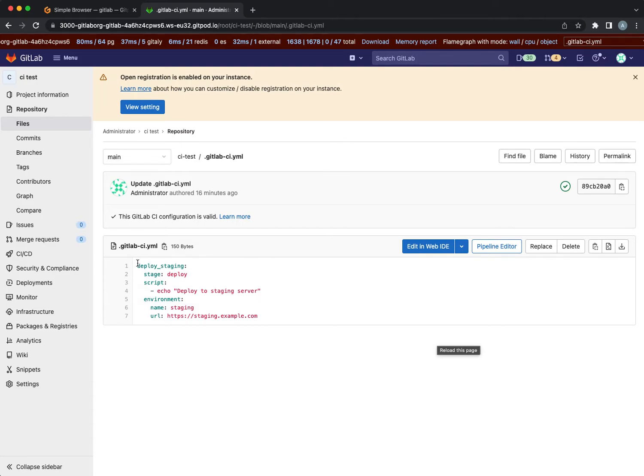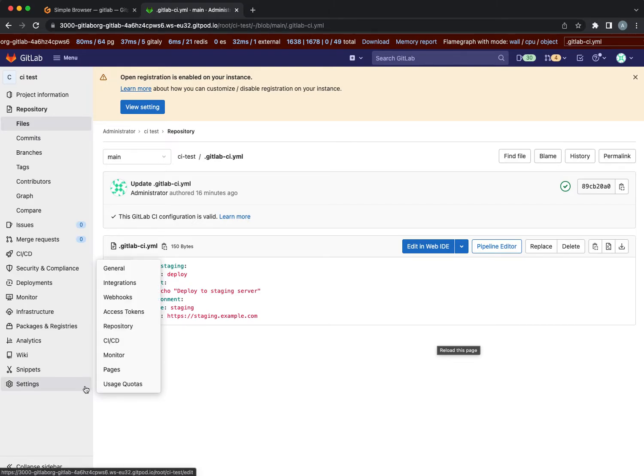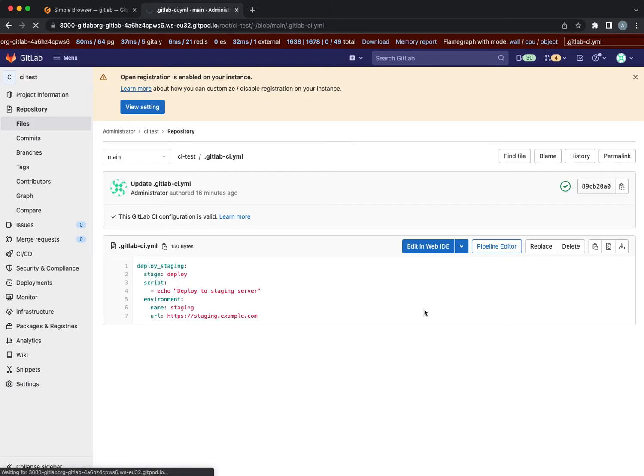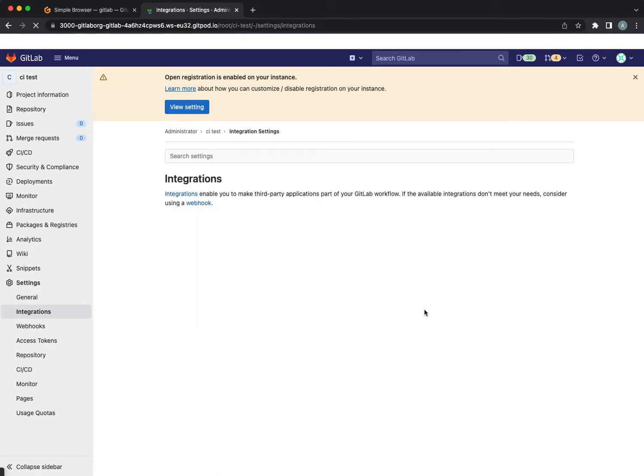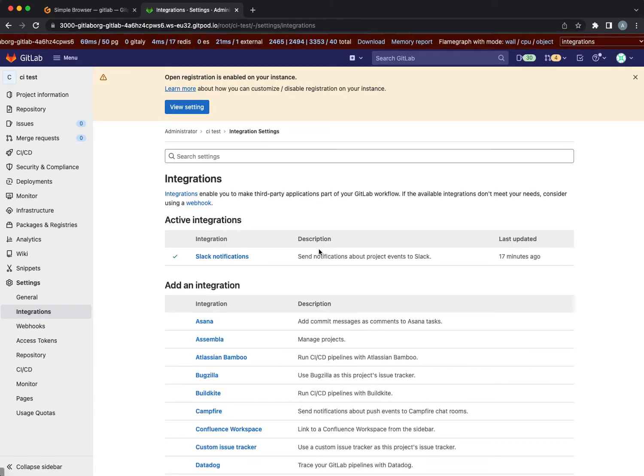That's a basic deployment job which just says deploy something and an environment. I also have a Slack integration configured.